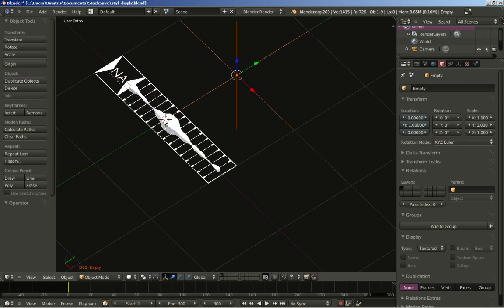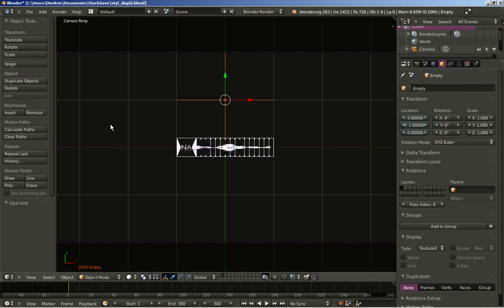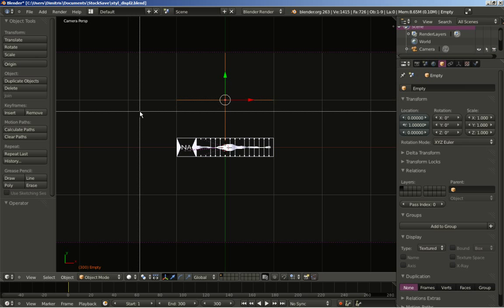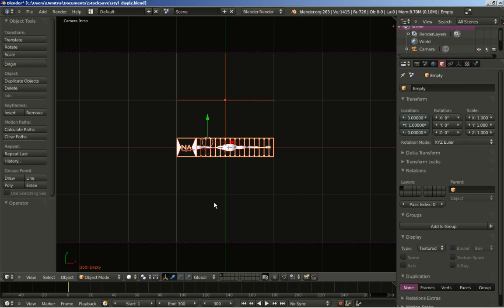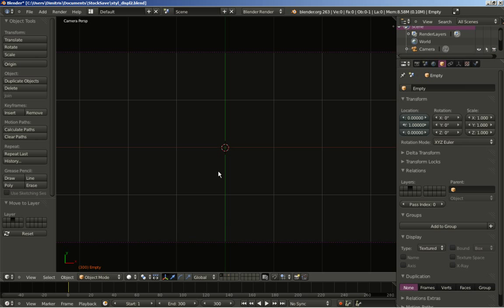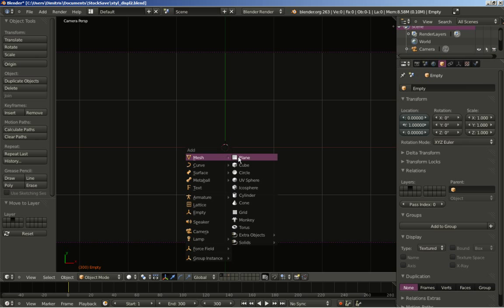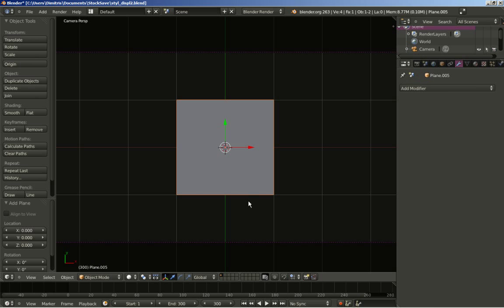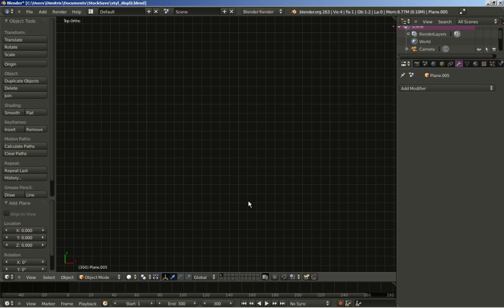If you want the displaced modifier to move a bit faster — now I'll hit 0 on my numeric keyboard to switch to camera perspective view, and I'll hit B for the select tool. I'll select all my objects and hit M to move them to layer 3. Now layer 1 is empty again, and I'll hit Shift+A to add a mesh plane.